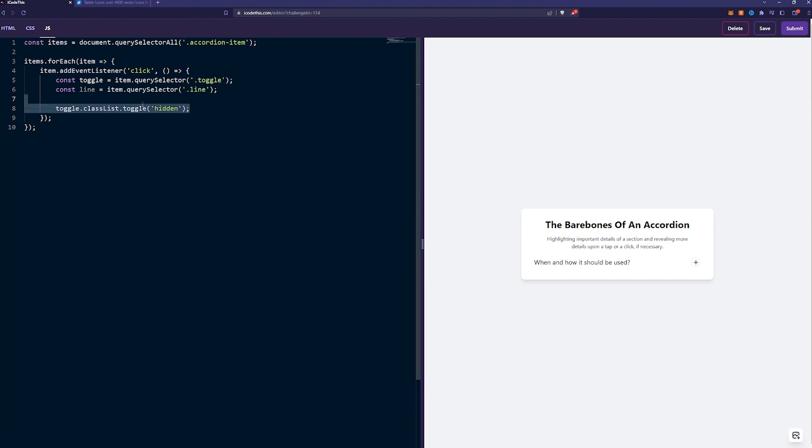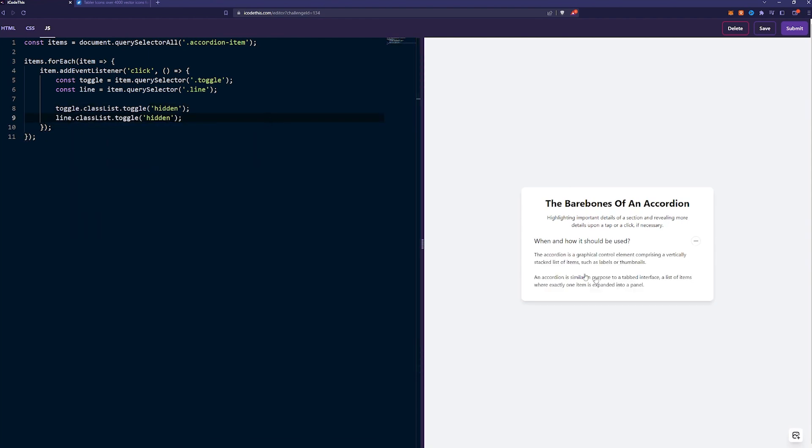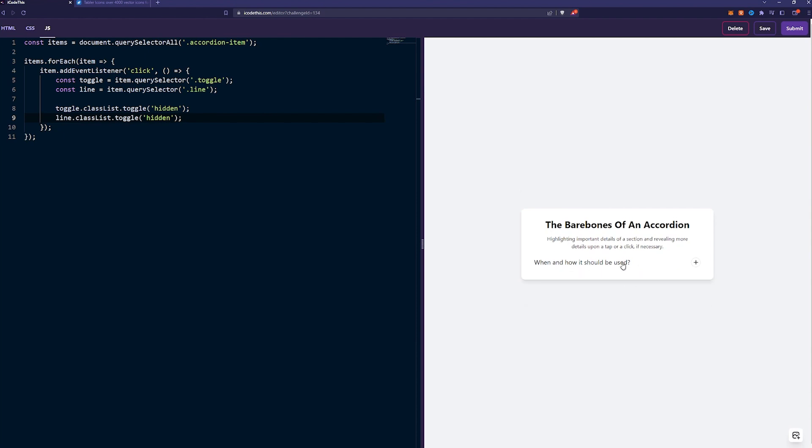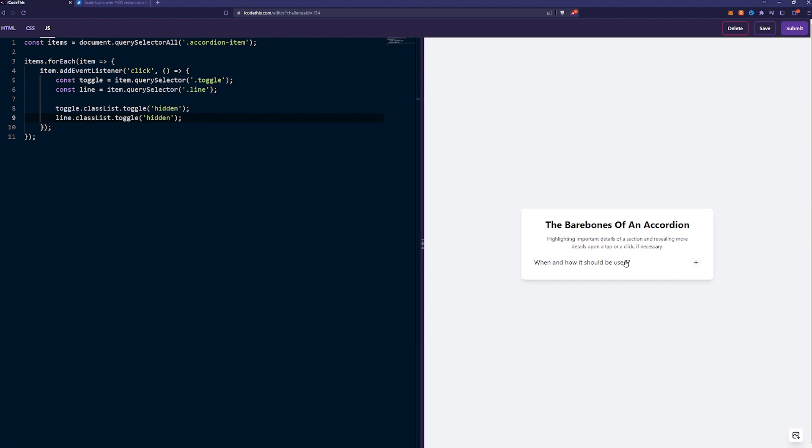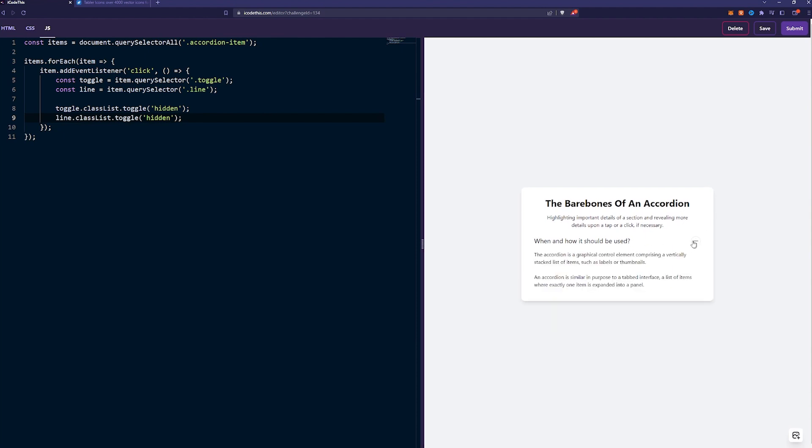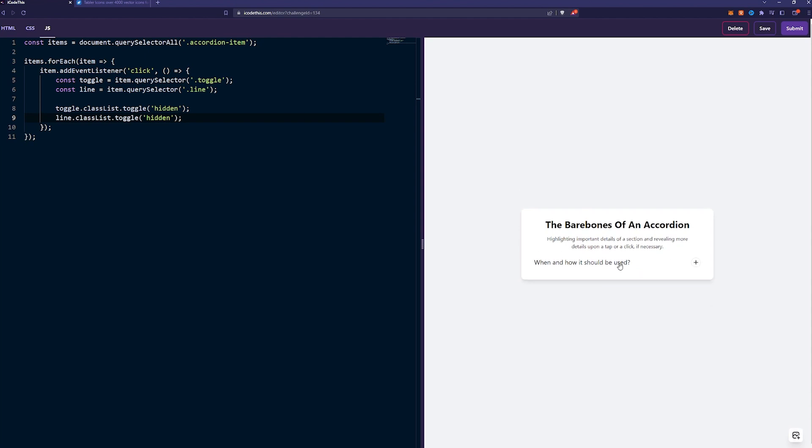Now, if everything's correct, when we click, we should see the accordion. When we click again, it will disappear. And also the minus will appear here, as you can see. Well, actually, the line will disappear. So that's pretty much it on the JavaScript side.